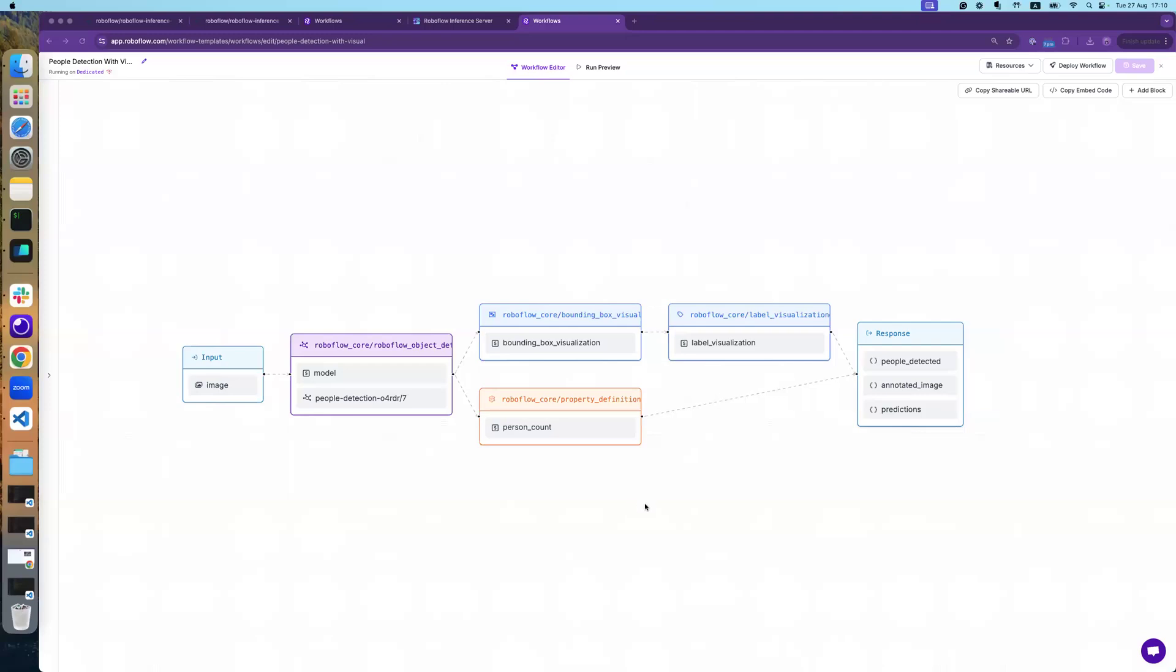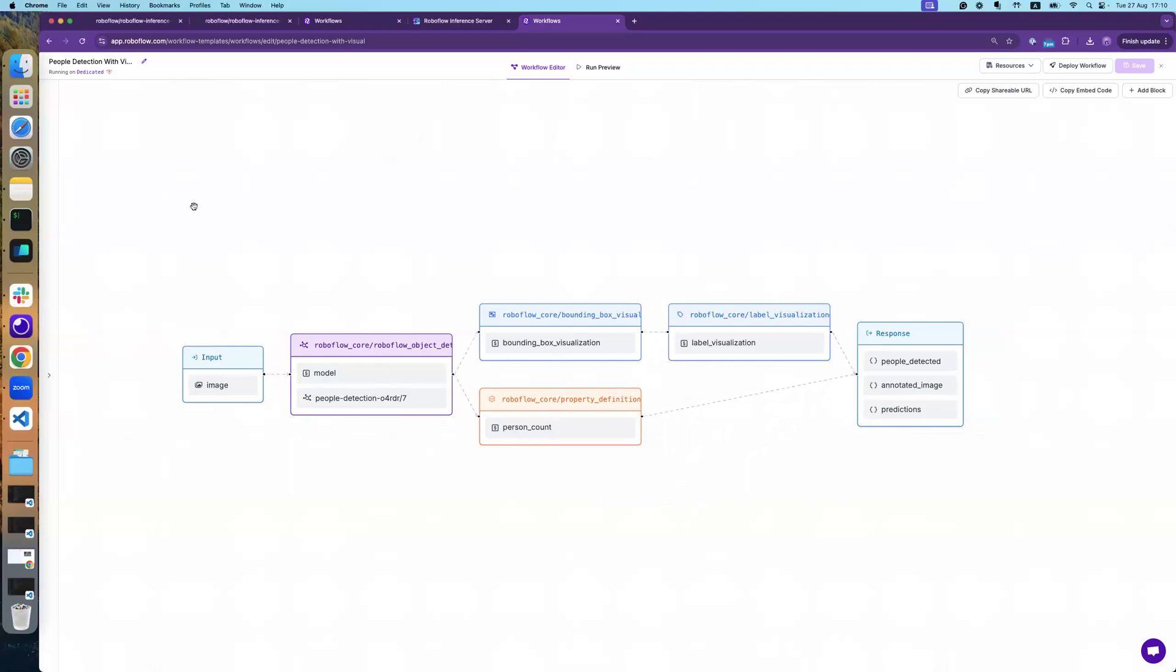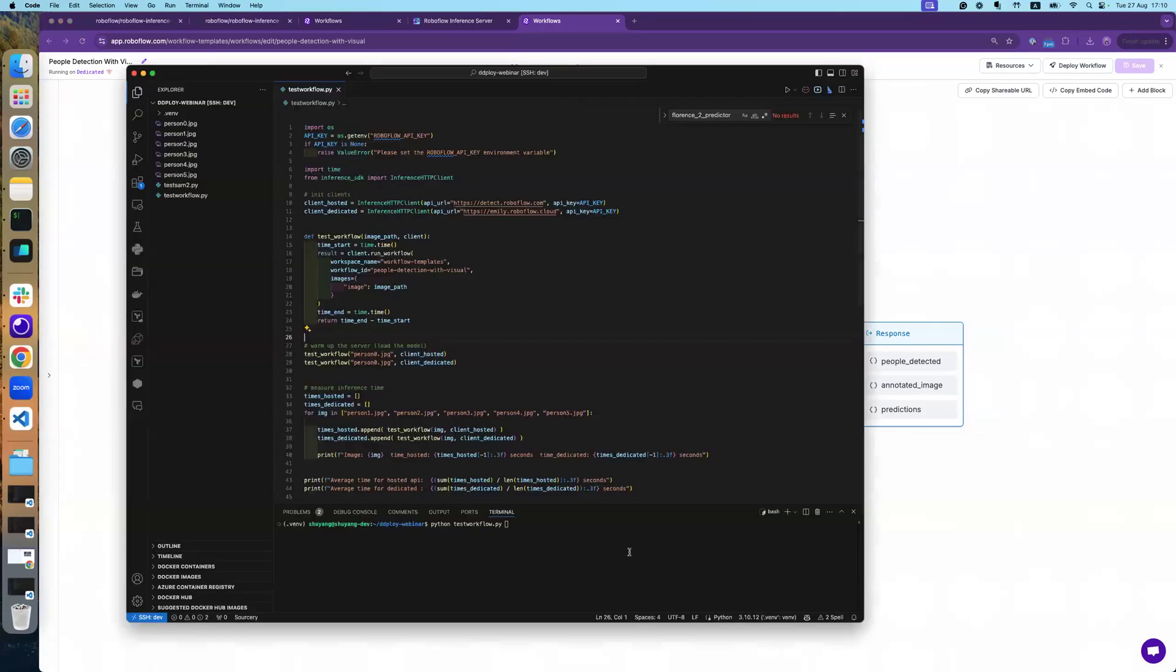Hello, everyone. I'm going to show how the performance, how the latency between using the hosted API and dedicated deployment. Here, we have a very simple workflow. It only contains one object detection model. And then we have several visualizations, for example, counting how many people here. And let's run this test.